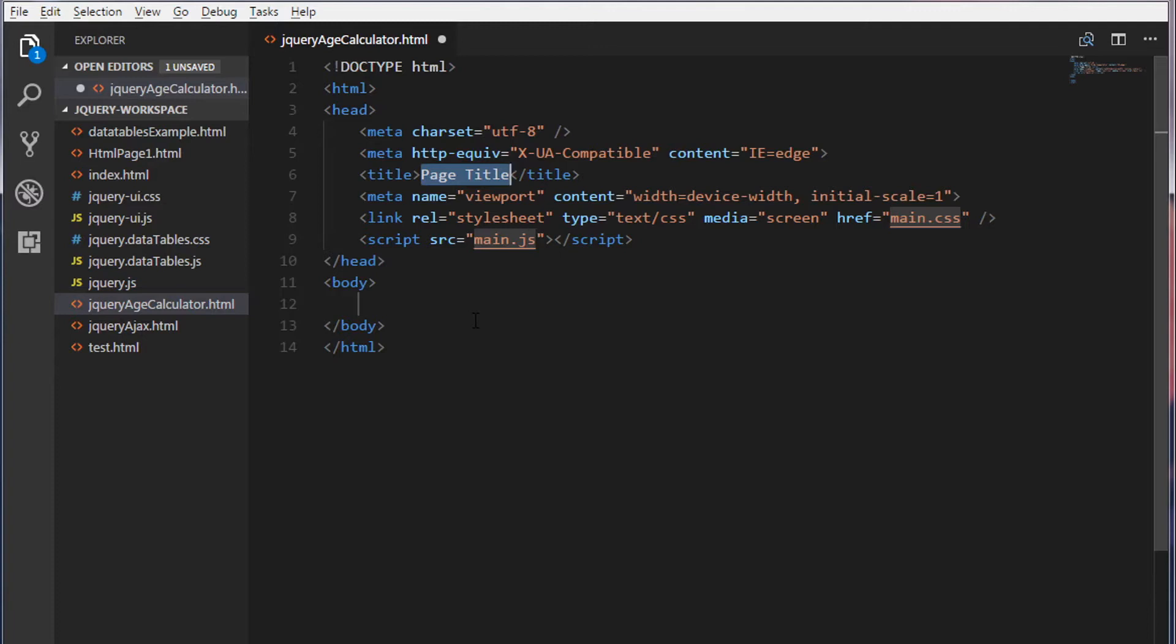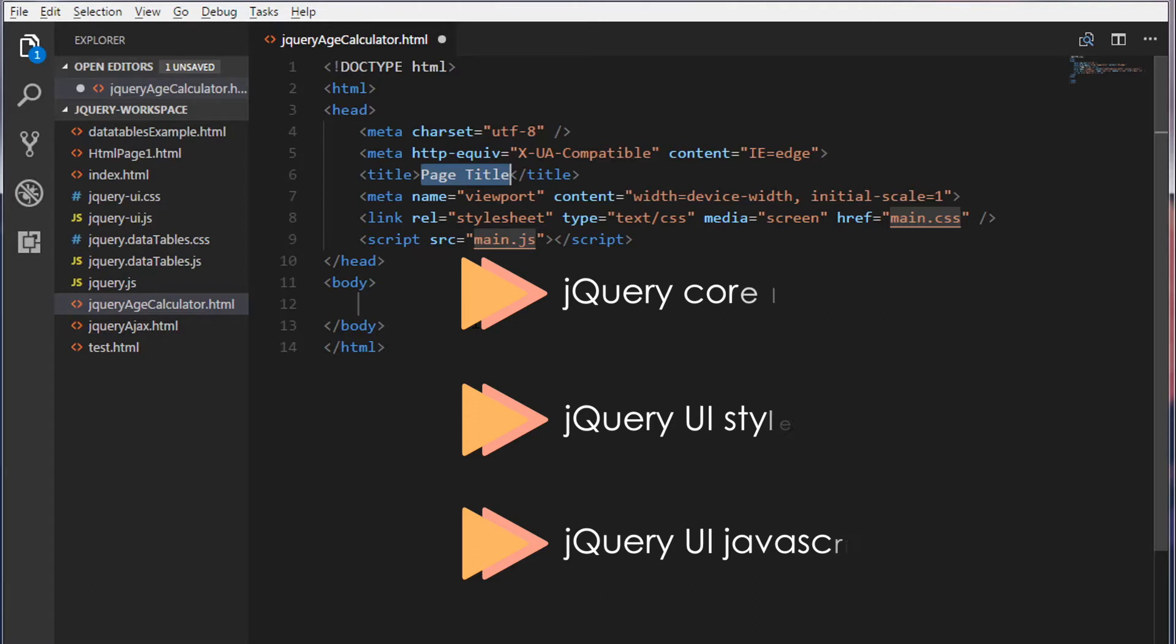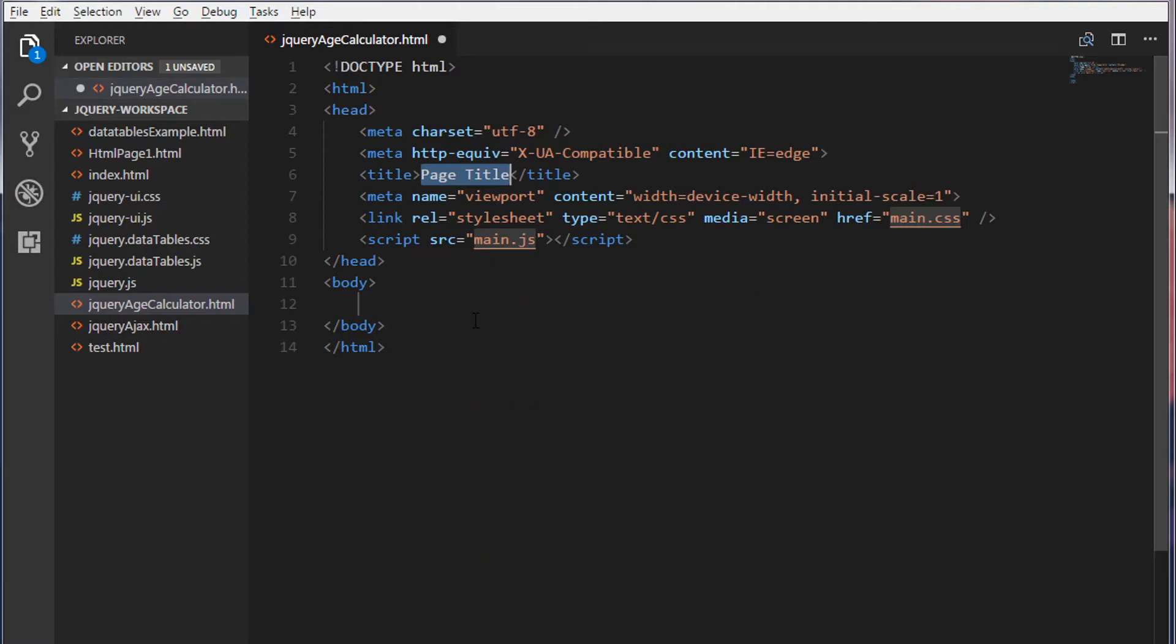So the first step is to include three libraries to our HTML web page. The first library is jQuery core library and the second library is jQuery UI.css and the jQuery UI.js. Because we are going to use a jQuery date picker, we need a jQuery UI plugin as well.